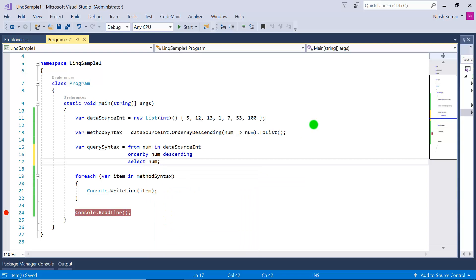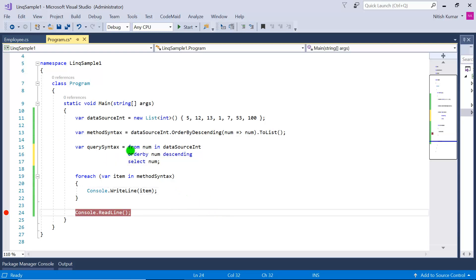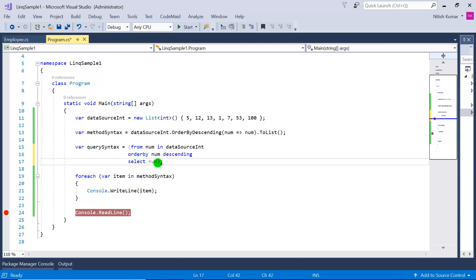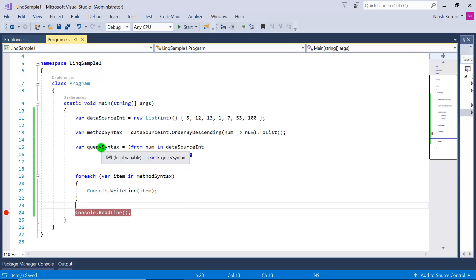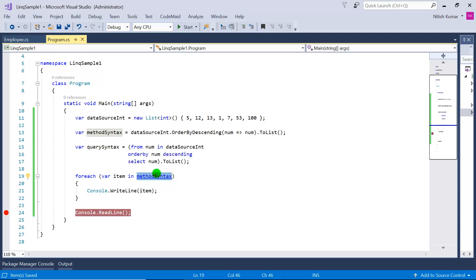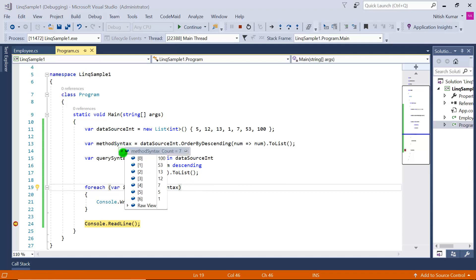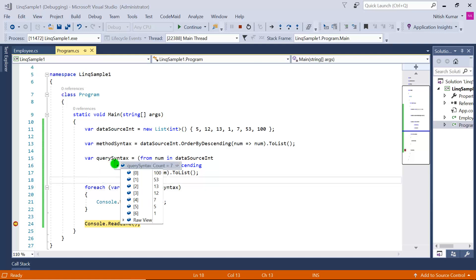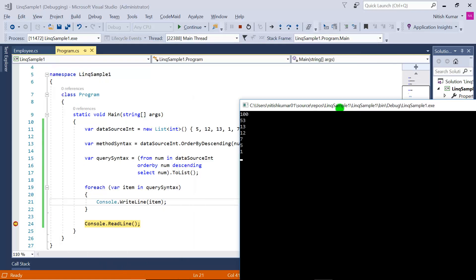After the orderby clause we write select num, and that completes the query. We apply ToList to execute it. The type of the variable is List of integers. In the foreach loop the query syntax result also shows data sorted in descending order, and the console screen confirms the same output as the method syntax.